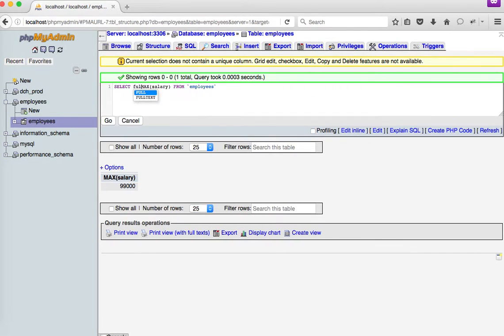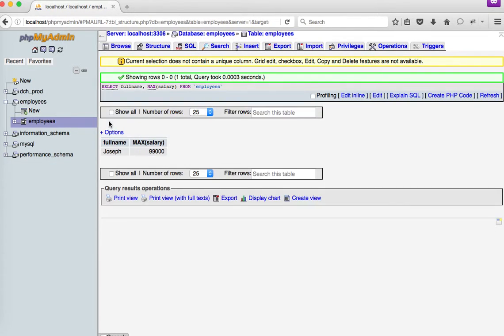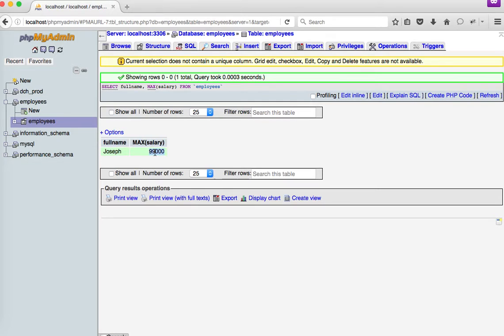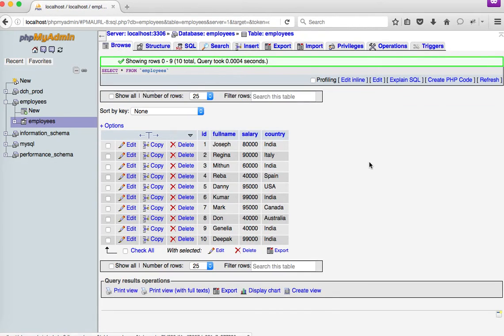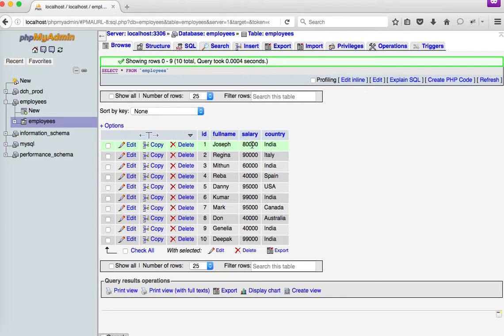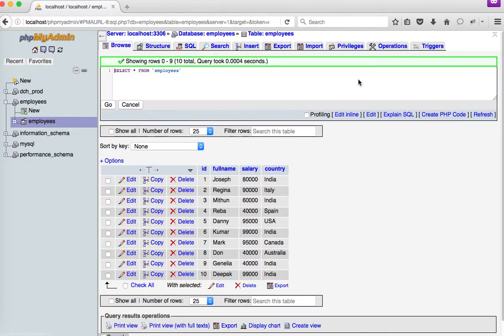Say, for example, if I go here and say full name and MAX salary from employees, it's going to return me Joseph, which is the first record of the table, which is not the right mapping here. If you browse the table, you'll come to know Joseph is withdrawing only 80,000 salary, whereas Deepak is who is holding that 99,000 salary.